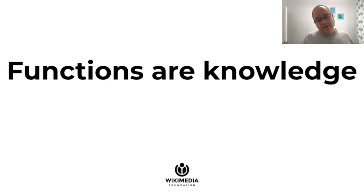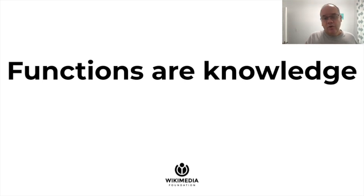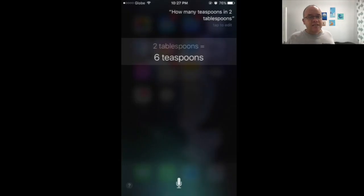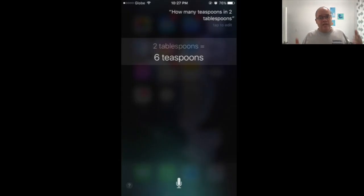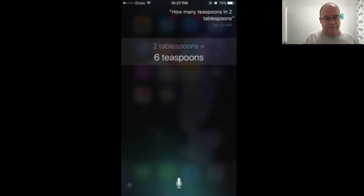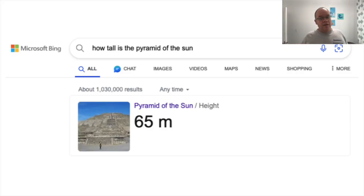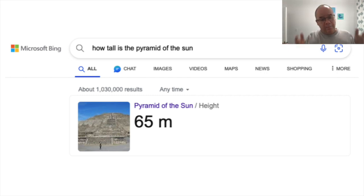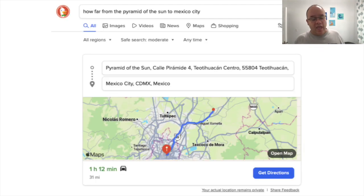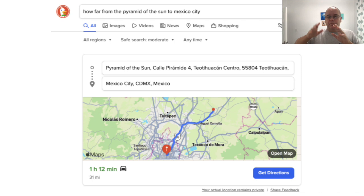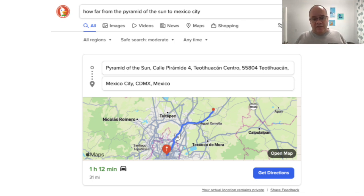And the big tech companies know this — they have been using functions to answer your questions for a while. I can ask Siri, 'how many teaspoons are in two tablespoons?' — Siri will use a function to calculate the answer. I can ask Bing, 'how tall is the pyramid of the sun?' — and it will answer me with a function, looking it up in its knowledge graph: 65 meters. I can ask DuckDuckGo how far the pyramid of the sun is from Mexico City, and it will give me the distance and time it takes to drive.